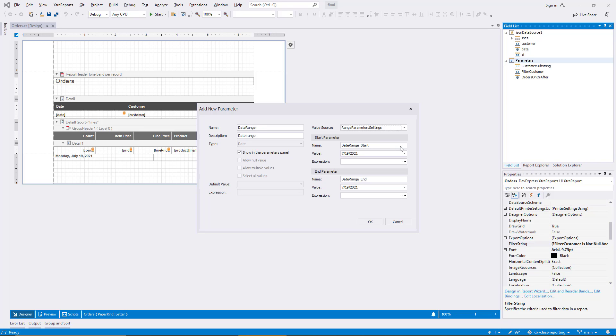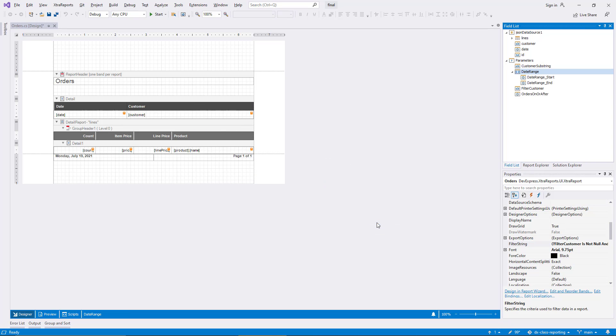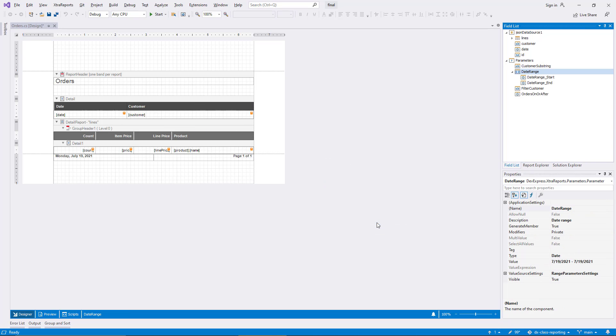I configure the start and end parts of the parameter with their own value expressions to initialize them. The start of the range will be three months in the past like before, while the end will be the current date. I confirm the new parameter and bring up the Edit Parameters dialog.